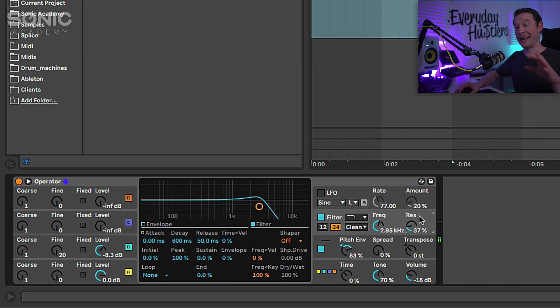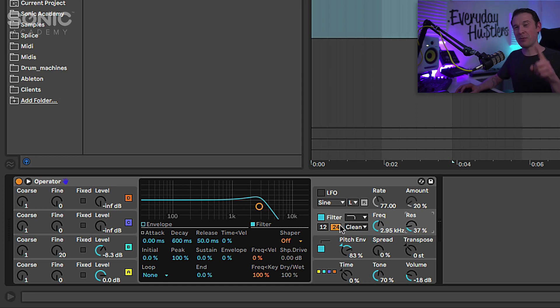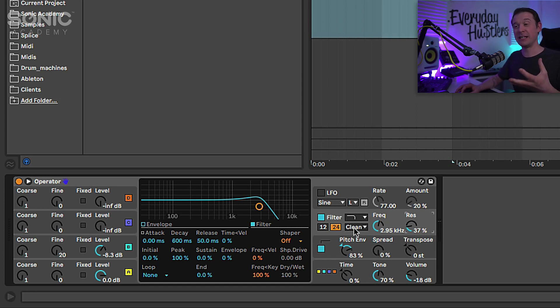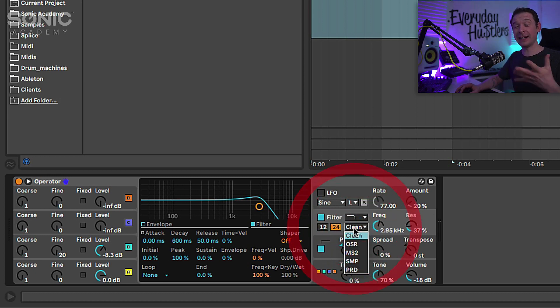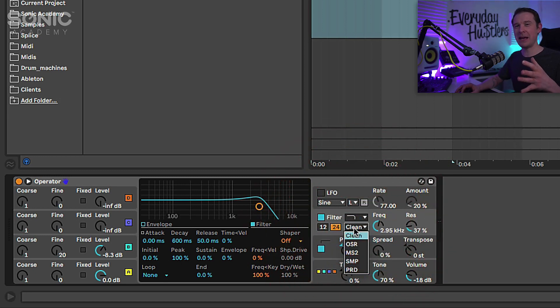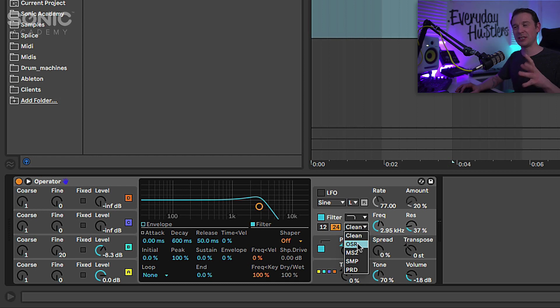Just rolling a little bit of that top end off. However it's when we start changing the modes on the filter where it really starts getting interesting, because in clean mode there's not really many options. However once we start switching to these different modes we get a whole different sound.